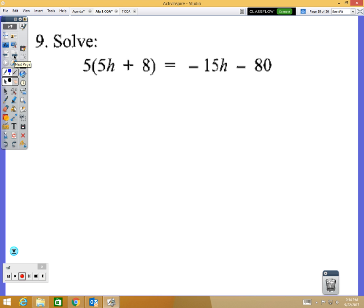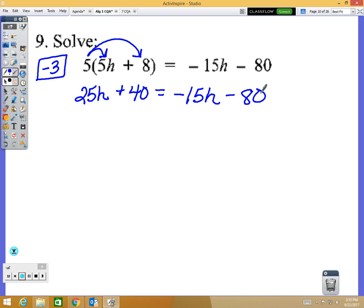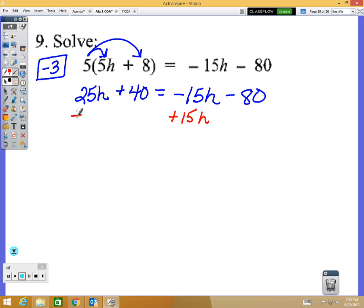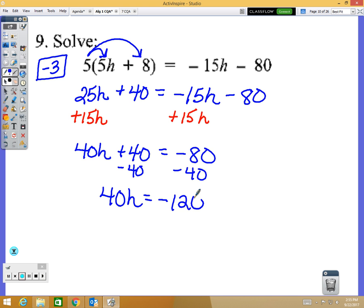This will be on YouTube so you can watch it again. Number 9: the answer is negative 3. Start by distributing: 5 times 5h is 25h, and 5 times 8 is 40. There's a variable on both sides, so add 15h to get rid of the one on the right. That leaves 40h plus 40 equals negative 80. Subtract 40: 40h equals negative 120. Divide by 40: h equals negative 3.